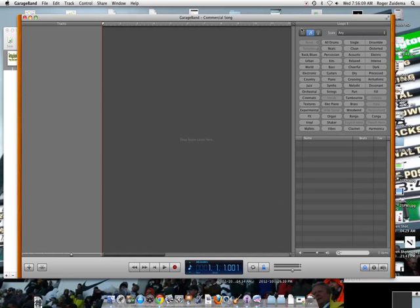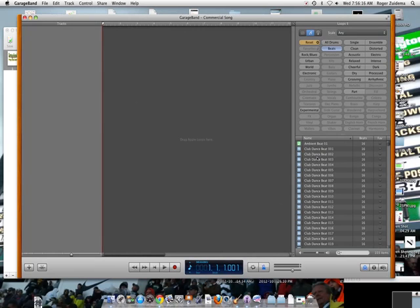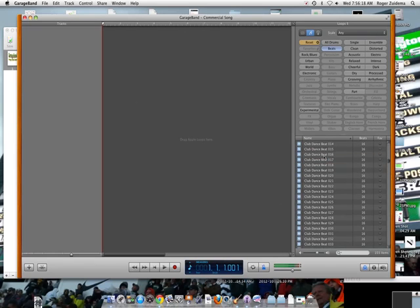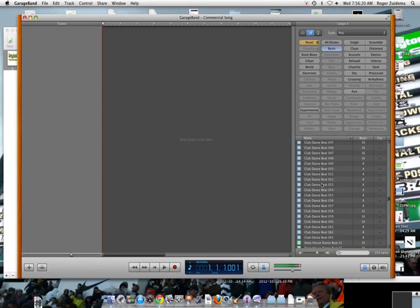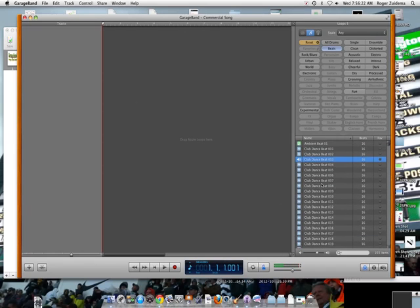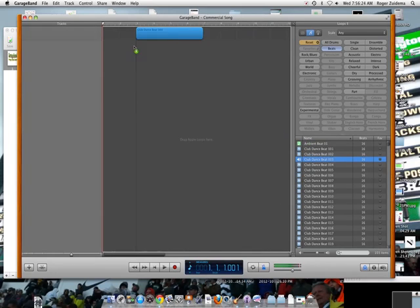All I'm going to do is start by getting some of the loops and they're located up here. So I'm going to say let's go to beats and then I'm going to go to my club dance beat. You can pick any one of these of course. But I picked that one so I'll take that one and put it into my song over here.